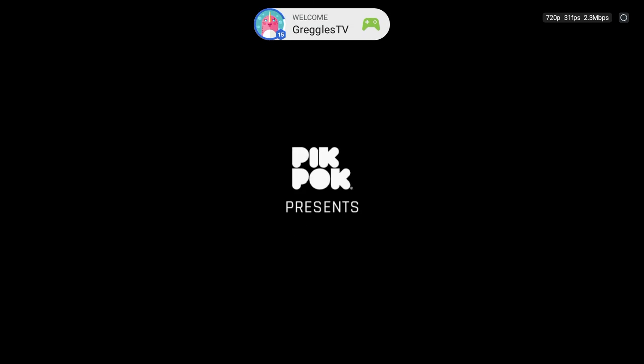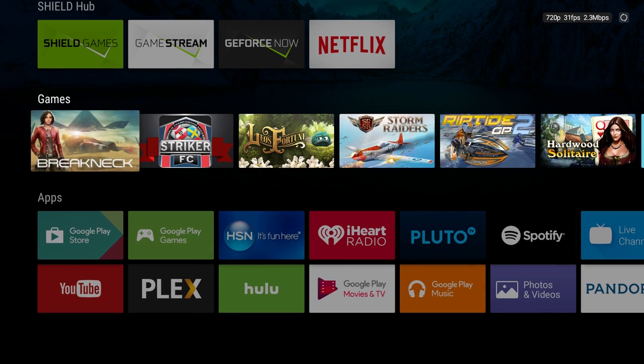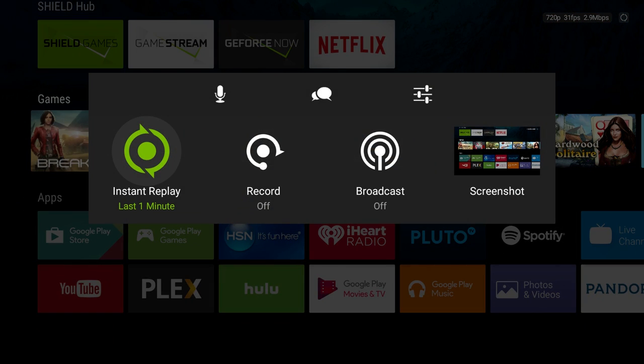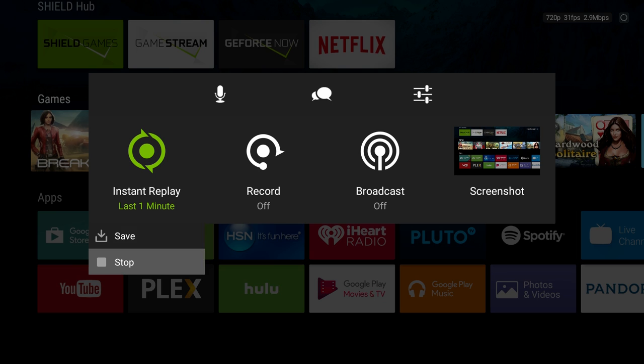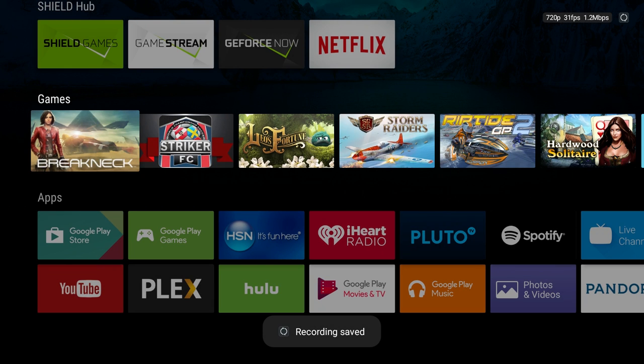I'm gonna press the home button to get out of it, and then if I press the home button again and I hold it, I should be able to turn this off. I'm gonna hit save. You can see it's saving the recording.